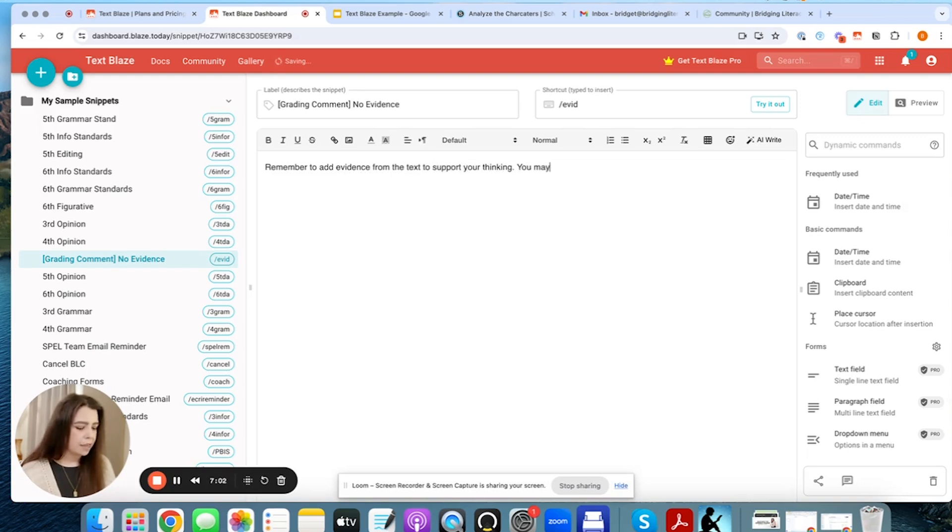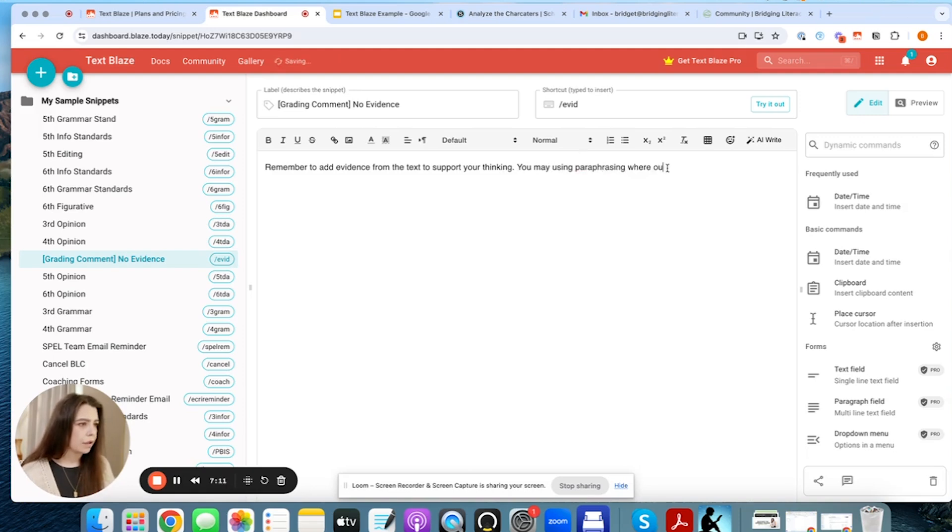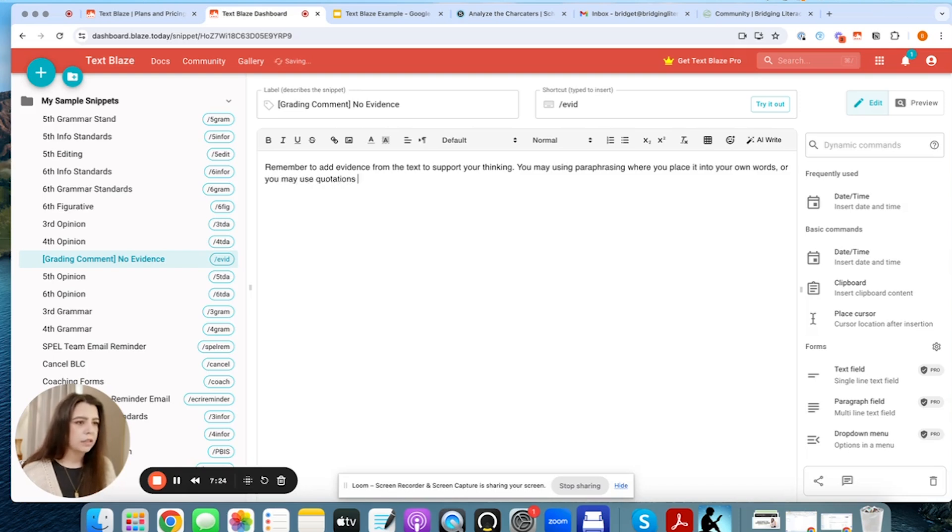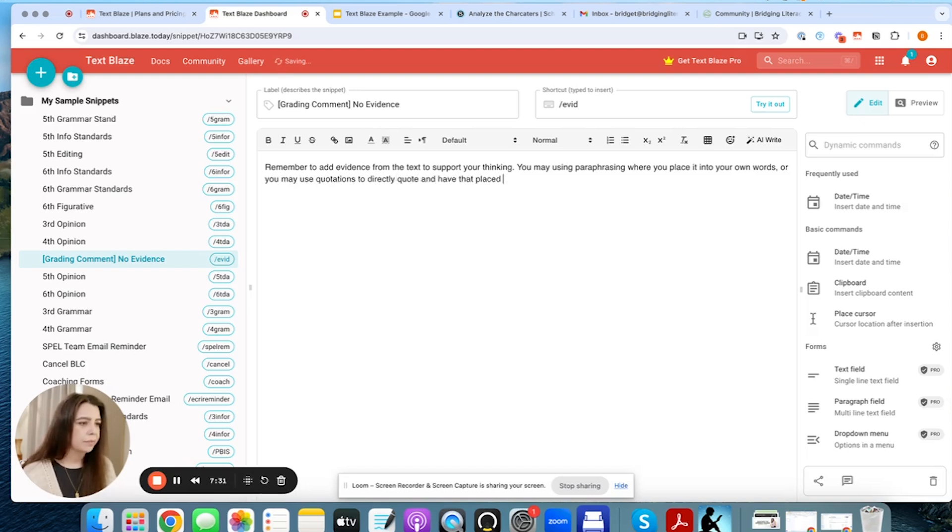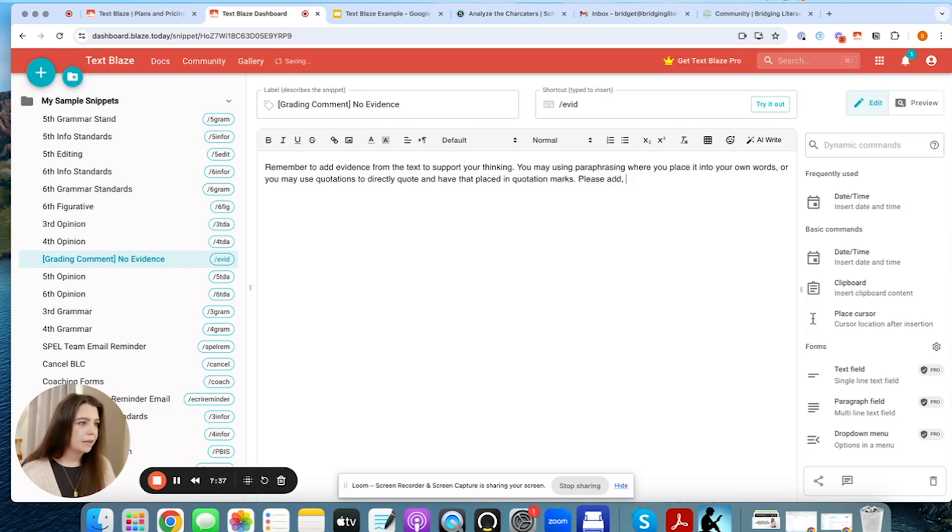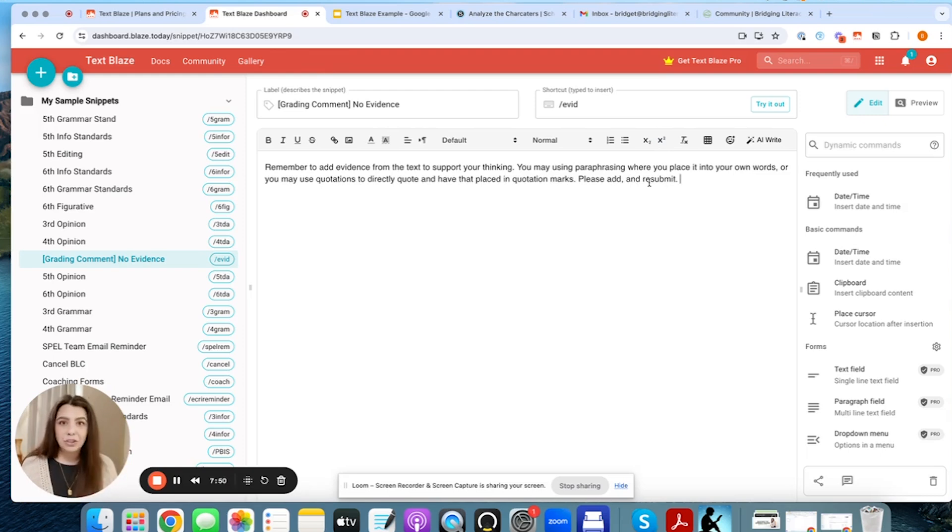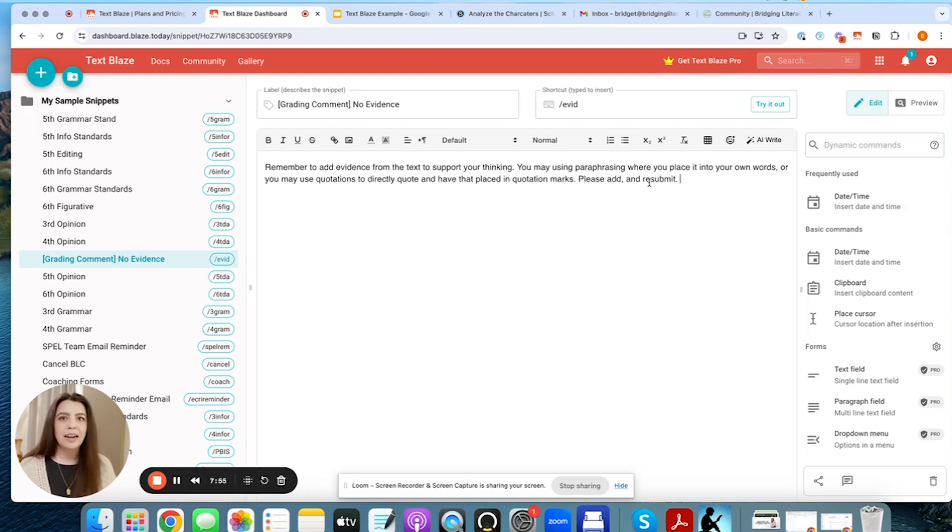You may use paraphrasing where you place it into your own words, or you may use quotations to directly quote and have that placed in quotation marks. Please add and resubmit. So this is often something that I would tell my students a lot. Hey, I need you to add evidence. You could do it these two different ways. Make sure to do that. And I want you to resubmit it to me. Because we were standards-based schools that I've worked at, we always allowed students to go back and revise and resubmit that for a better score.